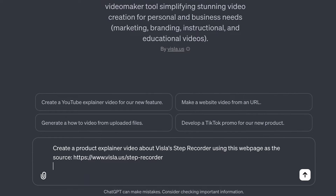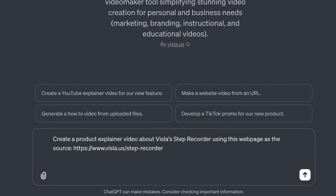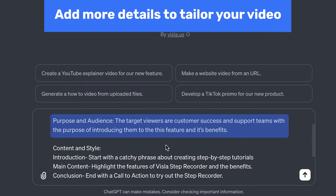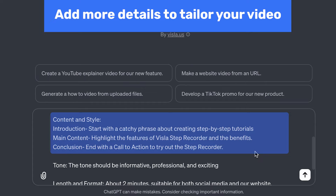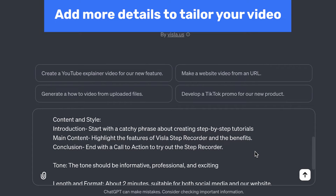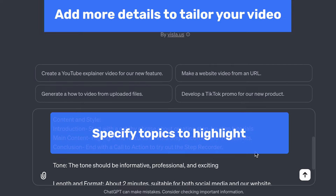For this example, we can type in something like this. Under purpose and audience, I specify the target audience to be customer success and support teams, with the purpose of introducing viewers to the feature and its benefits. Under style and content, I'll include the general information I want the video to focus on. If your source content covers a lot of topics, this is where you should specify which topics you want highlighted.